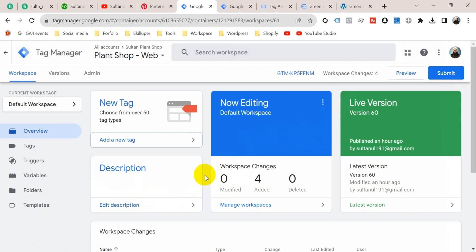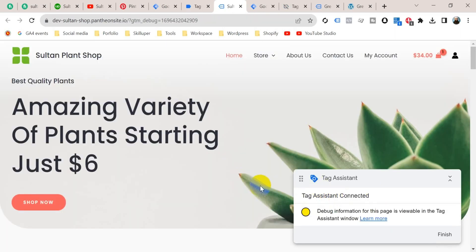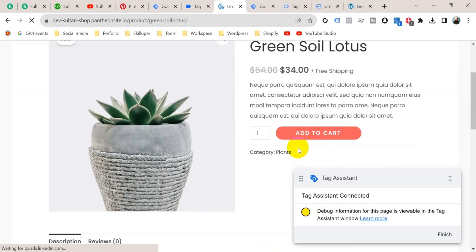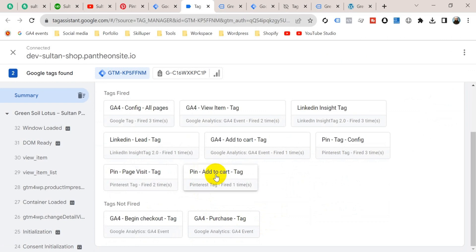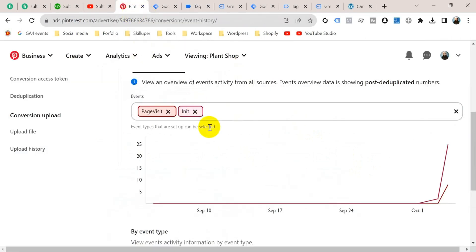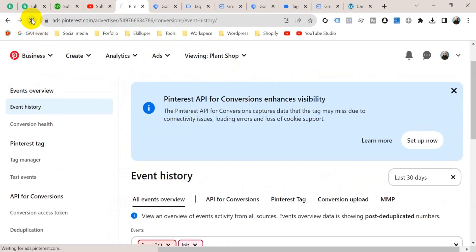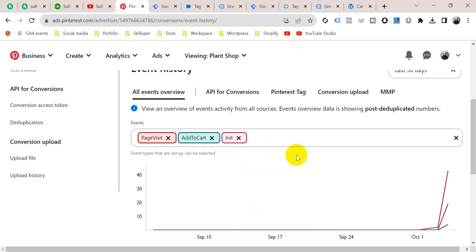Now we have to check if it is working properly. Go to Preview mode again, insert your website URL, and click Connect. Let's add a product to cart — go to the product page and click Add to Cart. Go back to the Tag Assistant tab and click Continue. Now see here — the add to cart tag is fired on our website. But it's not enough; we also have to check it in our Pinterest Event Manager. Let's go back to Pinterest, refresh the page, and scroll down — here you go! You can see our add to cart event is coming from our website. We can confirm our tag is implemented on our website properly.